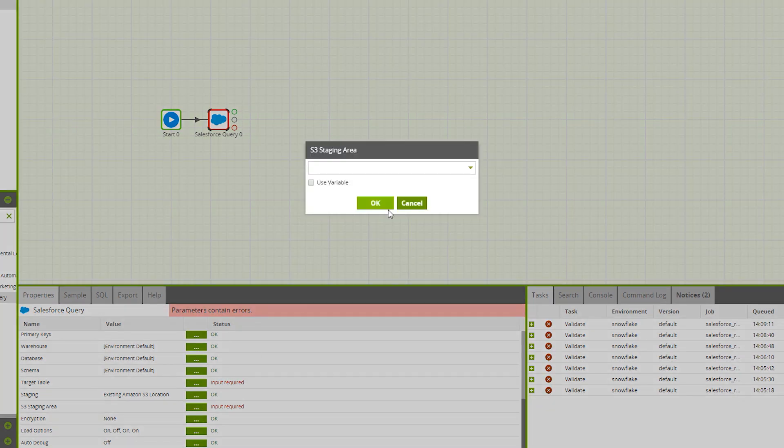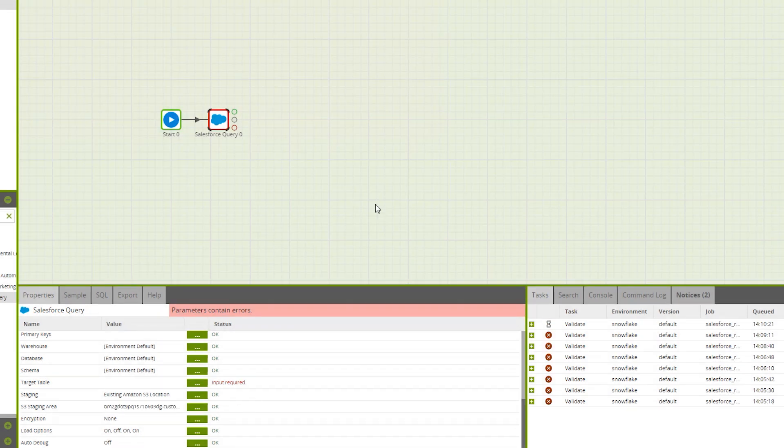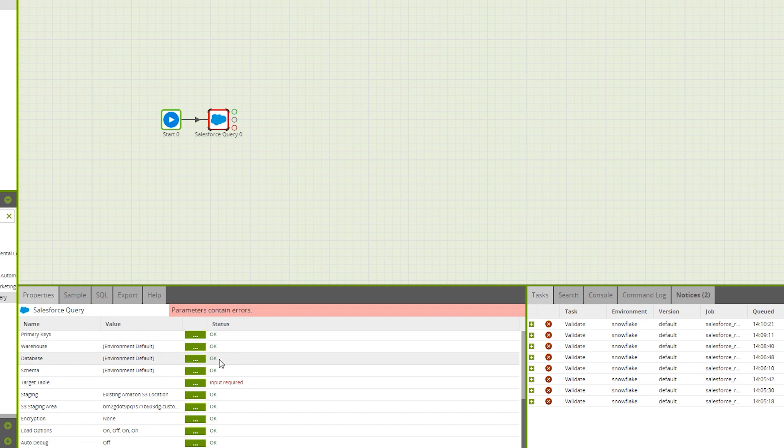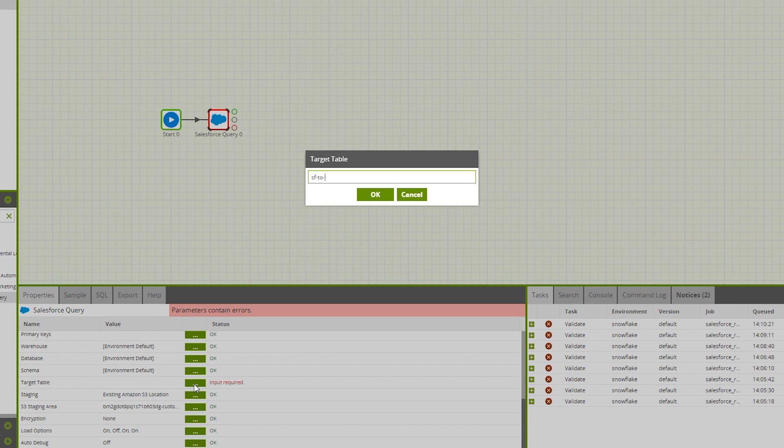Here, I'm choosing my designated bucket. We are going to leave warehouse database and schema set to the environment default. Now, let's give this new table a name. I'll just call it SF-2-SF-accounts.